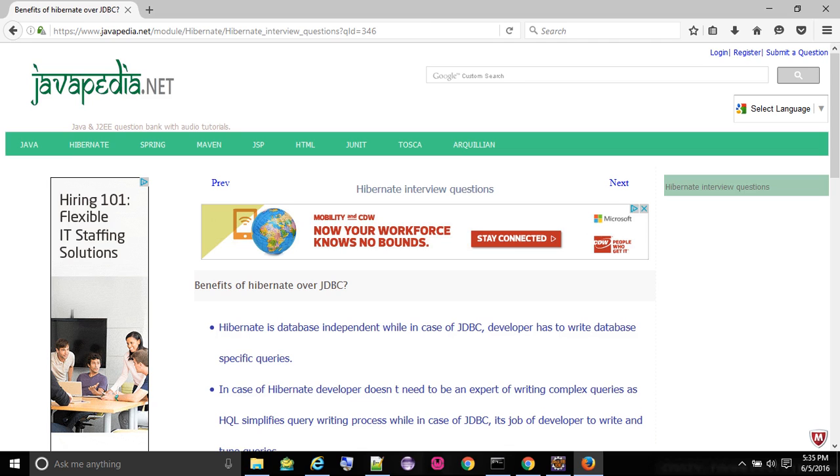No need to create any connection pool in case of Hibernate. You can use C3P0. In case of JDBC you need to write your own connection pool.